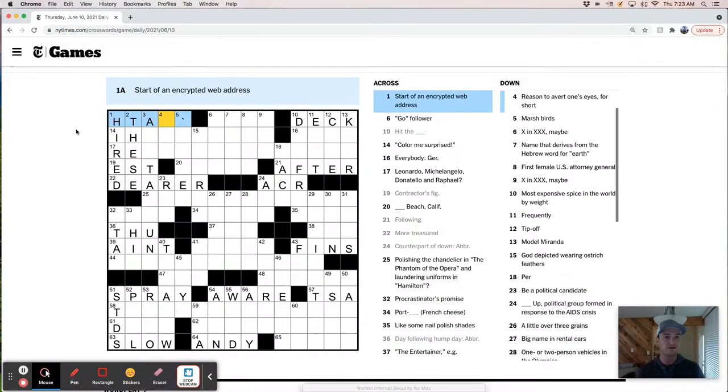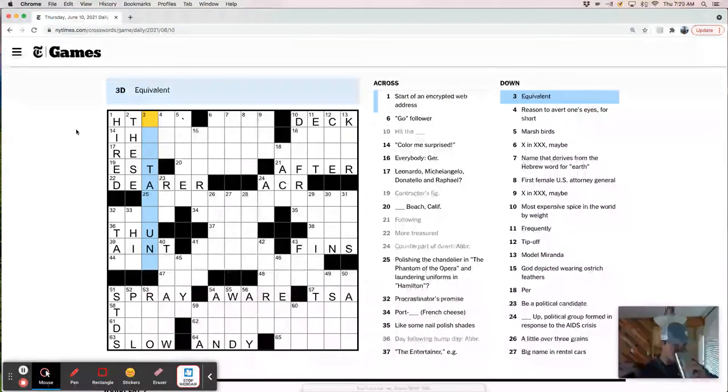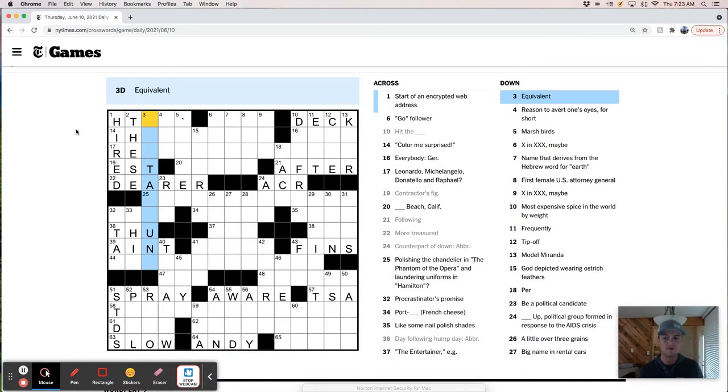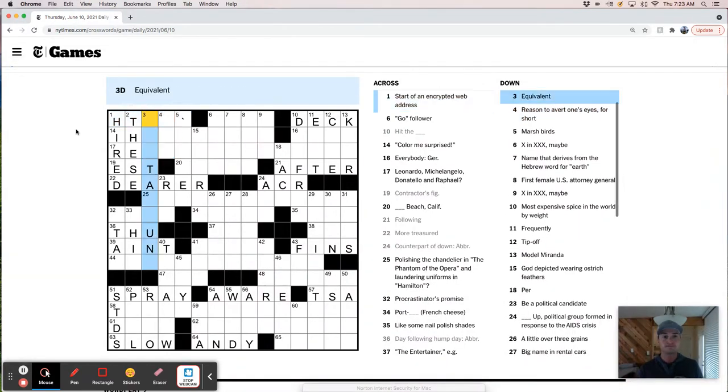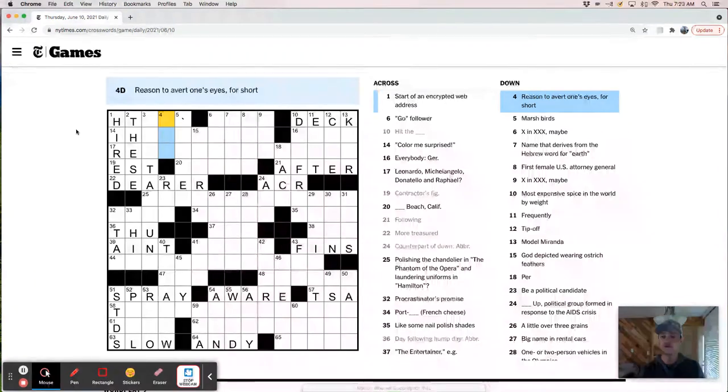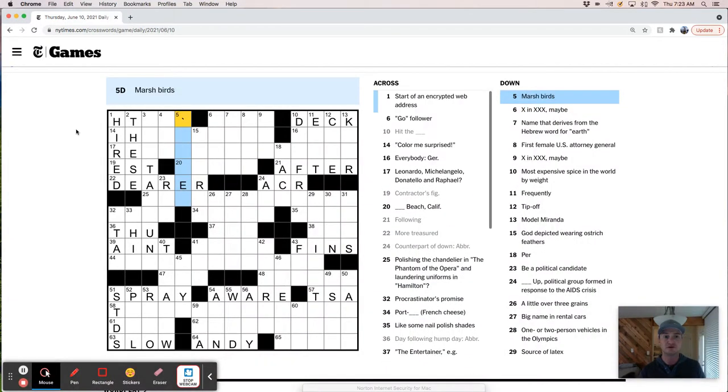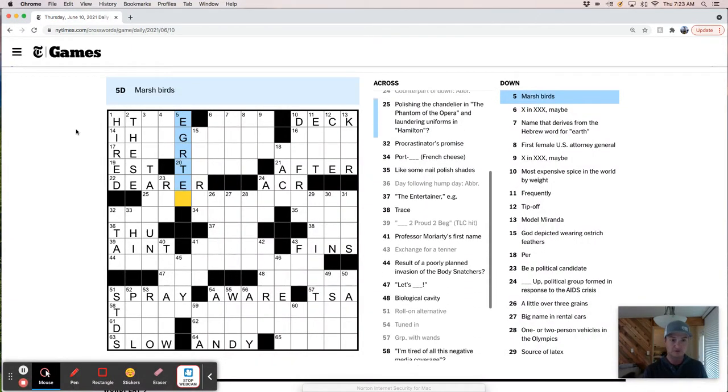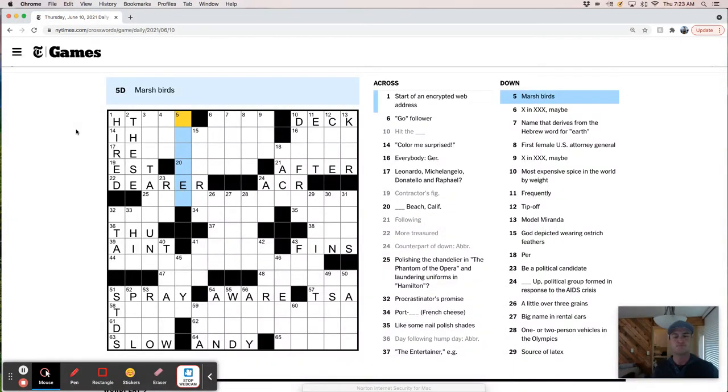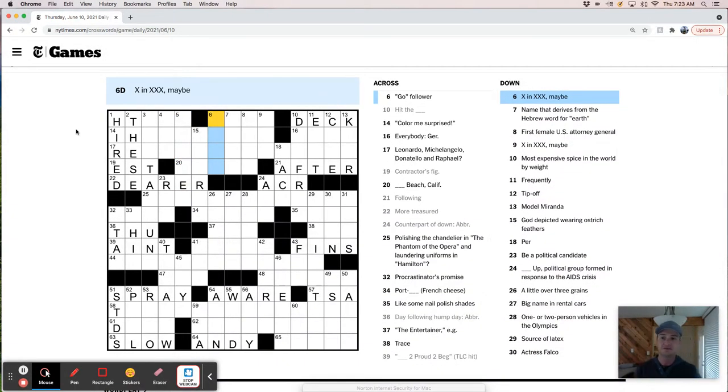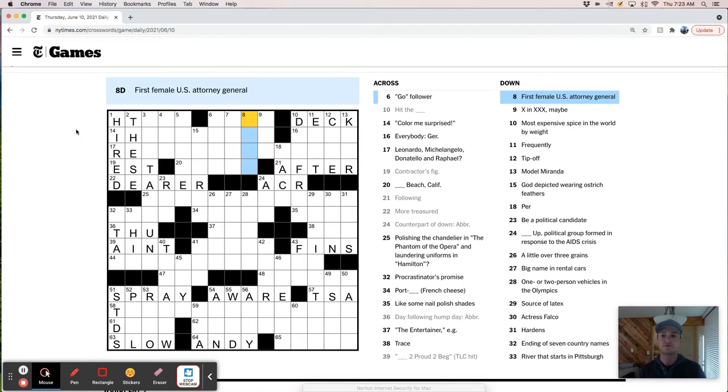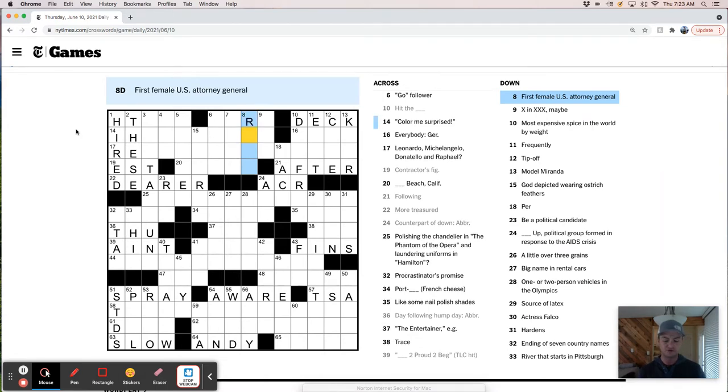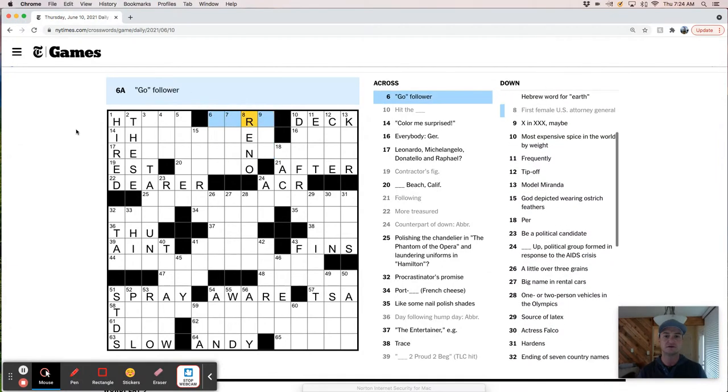Snail-like is slow. Comedian Richter, Andy Richter, from the Conan O'Brien show. Very funny guy. Tessellated creatures in Escher prints. No idea. Brought on, hired. These days. Is that right? So is this just HTTPS? Equivalent. Using to avert one's eyes for short. Marsh birds. So, like, egrets, right? Wait. Marsh birds. Herons, egrets. I mean, but I'm pretty sure deer is right. First female US Attorney General. I think that's Janet Reno.